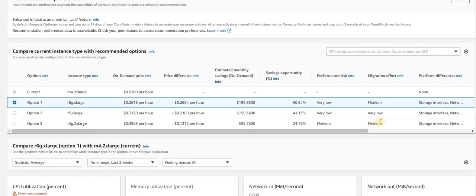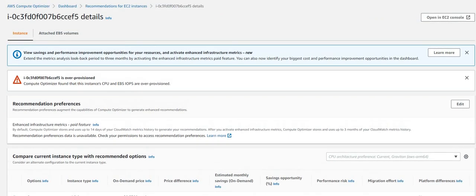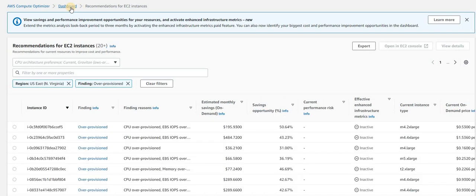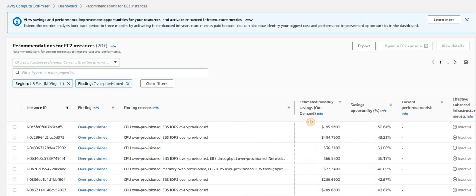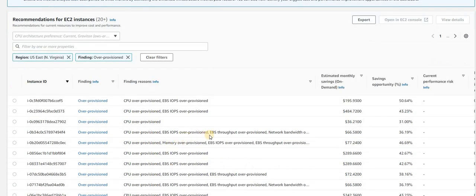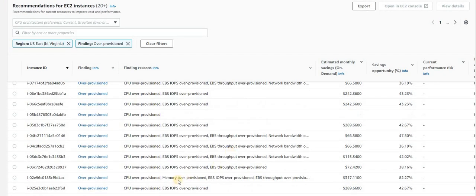Let's go back to the dashboard again. You can see the recommendations for EC2 and the dashboard. You can see multiple comments out here - the finding reasons which AWS gives. Let's see here, the CPU is over-provisioned, the EBS IOPS is over-provisioned. All those recommendations we need to consider. Here we can see CPU and memory both are over-provisioned, even the EBS IOPS also over-provisioned. All of this we need to consider and definitely we'll save huge cost.